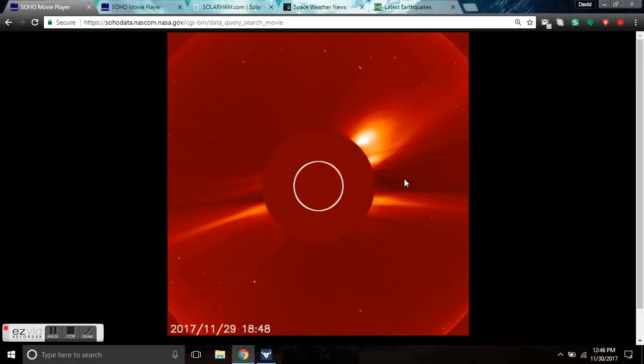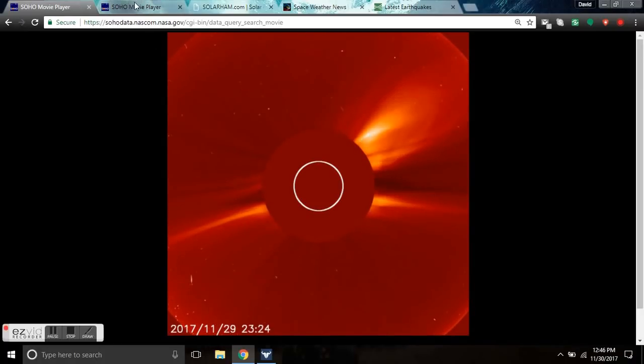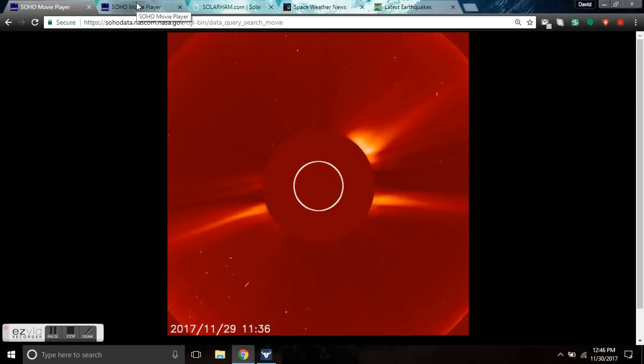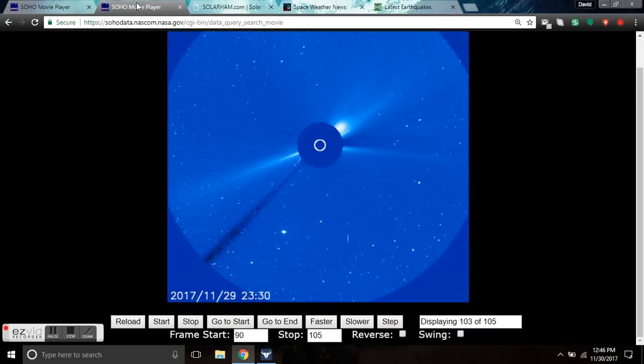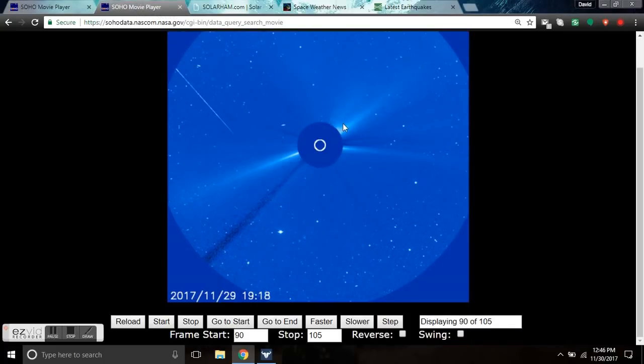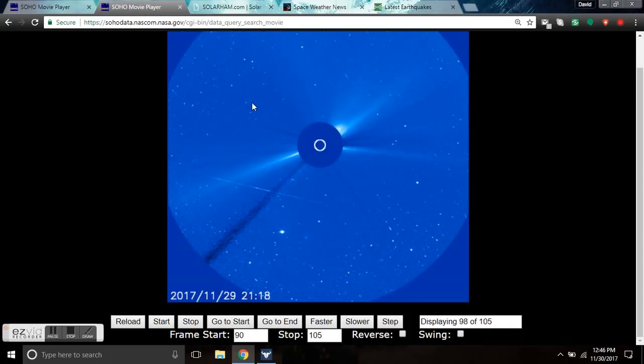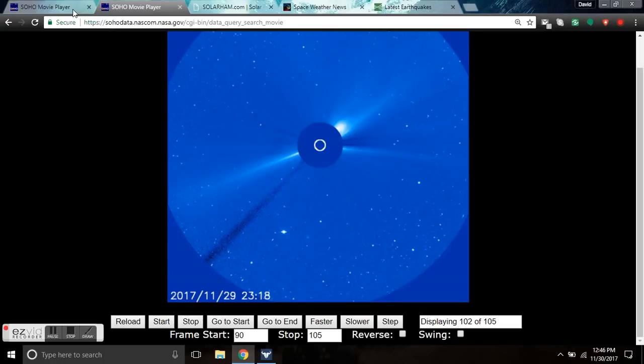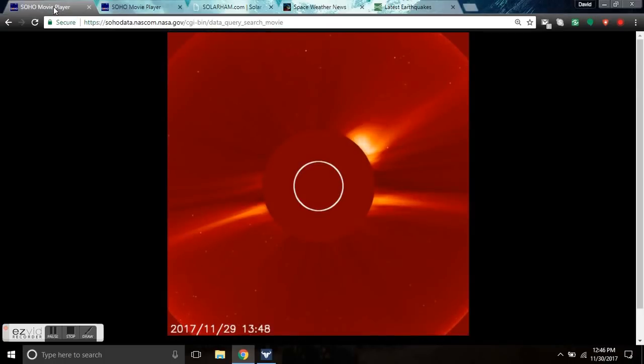This is a new phenomenon we are witnessing from our sun. On a spotless sun it appears that plasma filament destabilization has become the major threat.